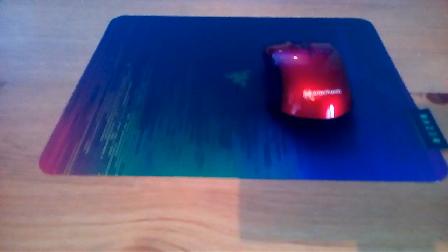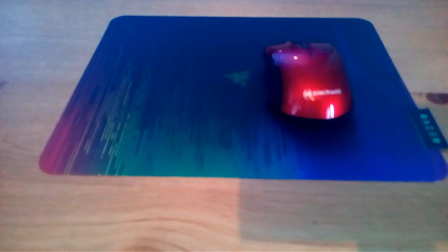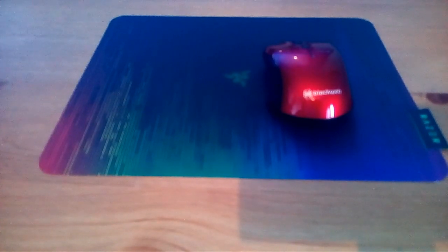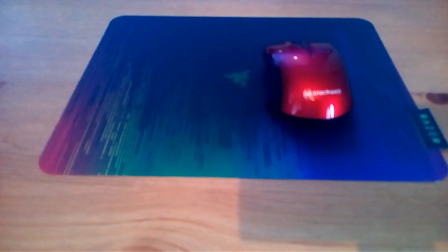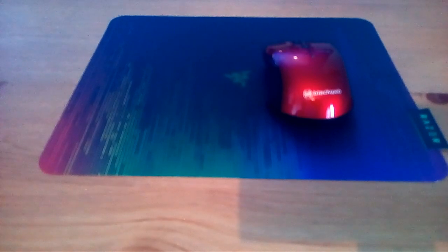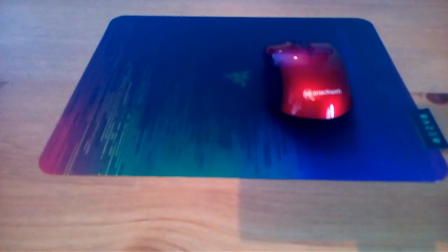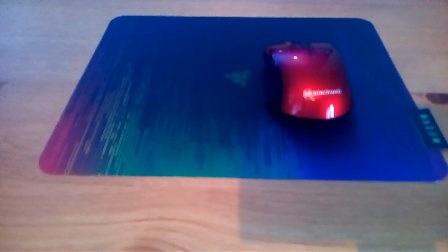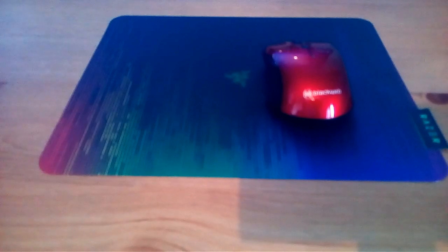If you ask me to rate it on a scale of 1 to 10, I would give this a 10. That's no word of a lie. I rate this thing 10 out of 10. If you need a gaming mouse pad and you're on a budget, this is your mouse pad.